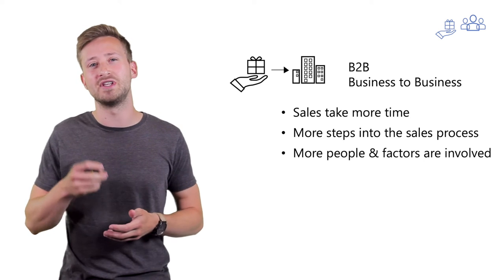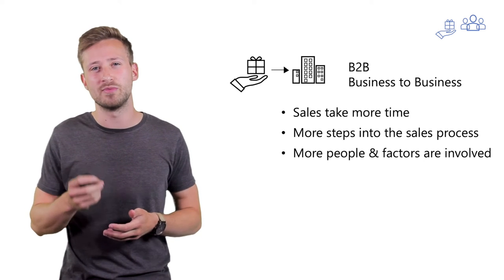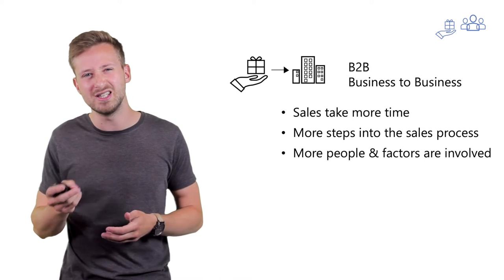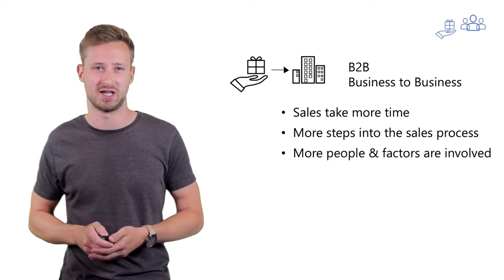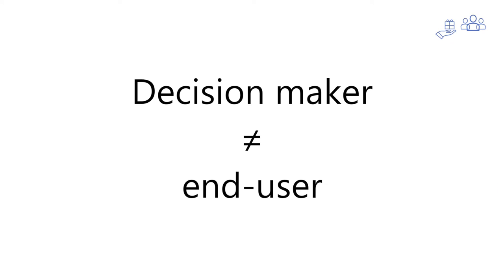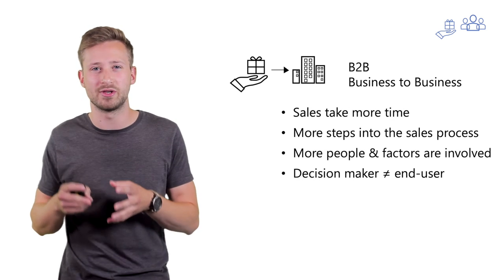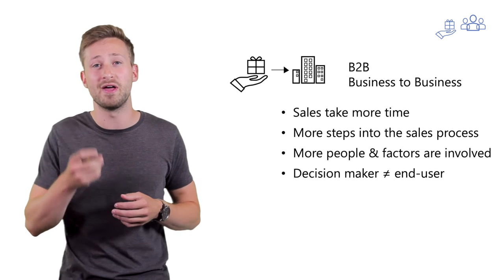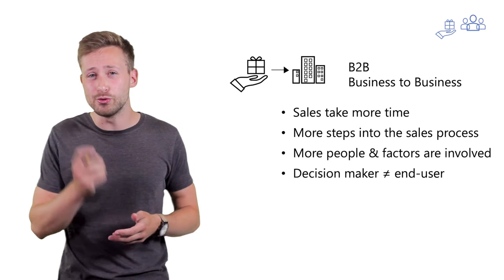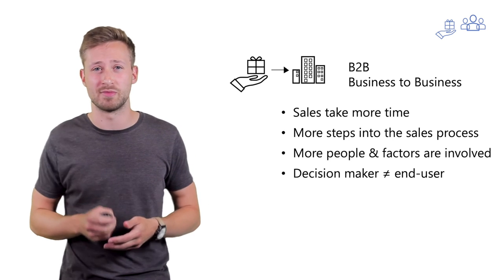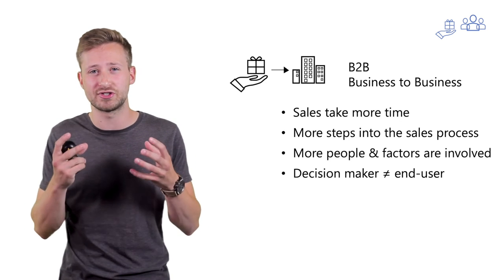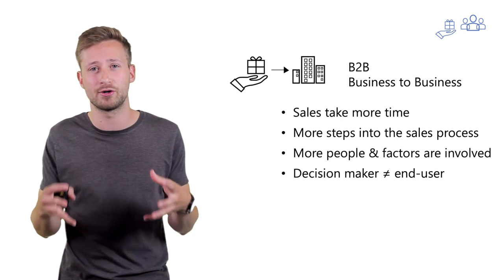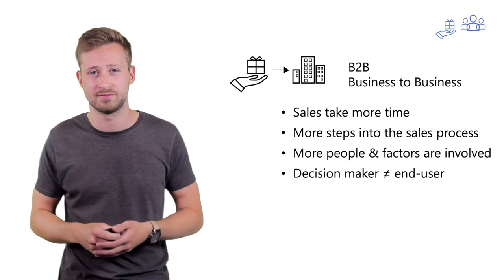So all of these elements tend to make your sale as a B2B company a little bit more complicated. It's even more important to realize that the decision maker is not necessarily the person that benefits from your solution. That's why it's crucial for the decision maker to understand the value you deliver for the entire organization.